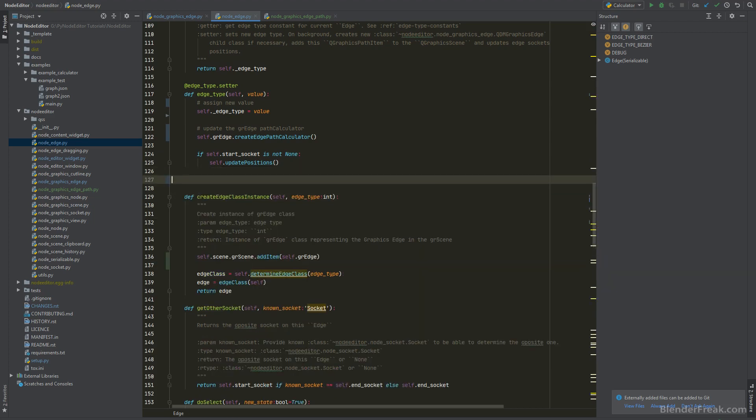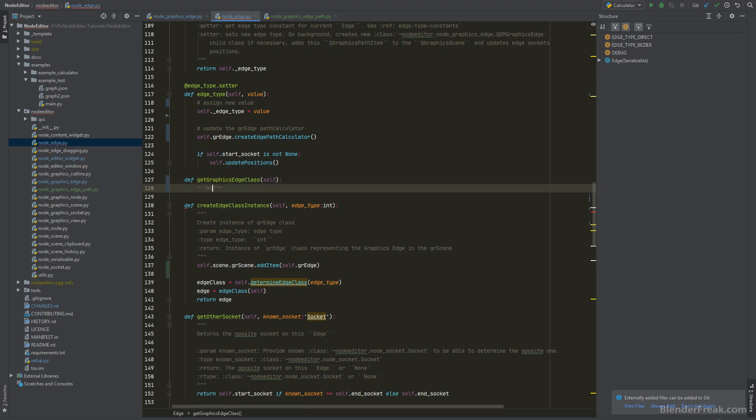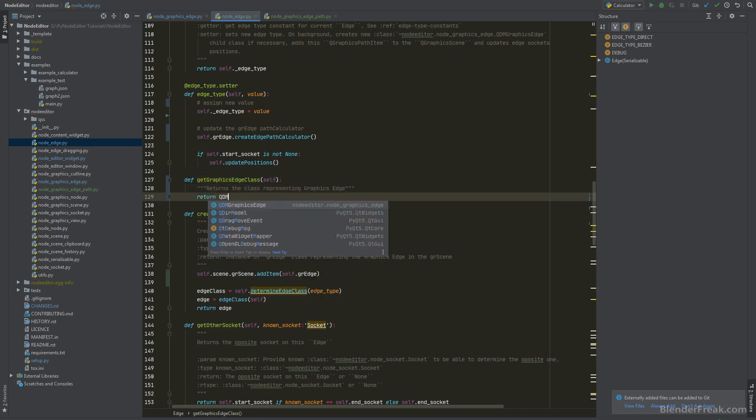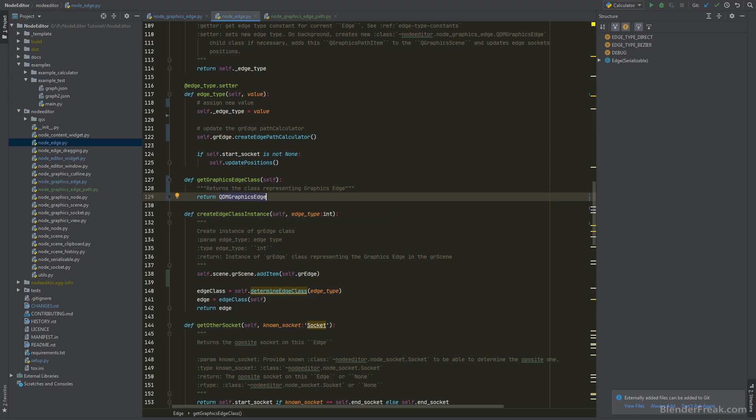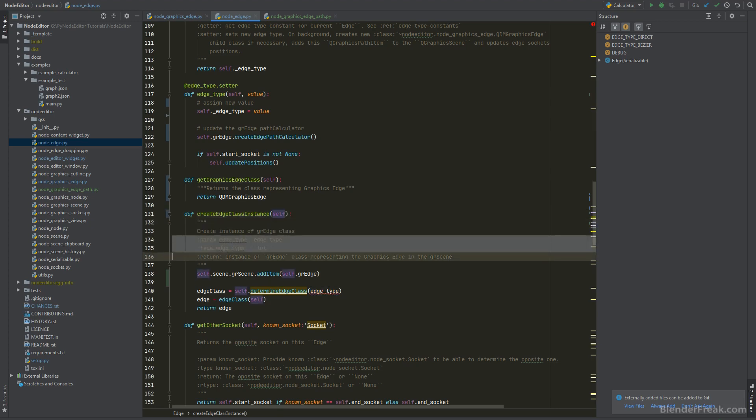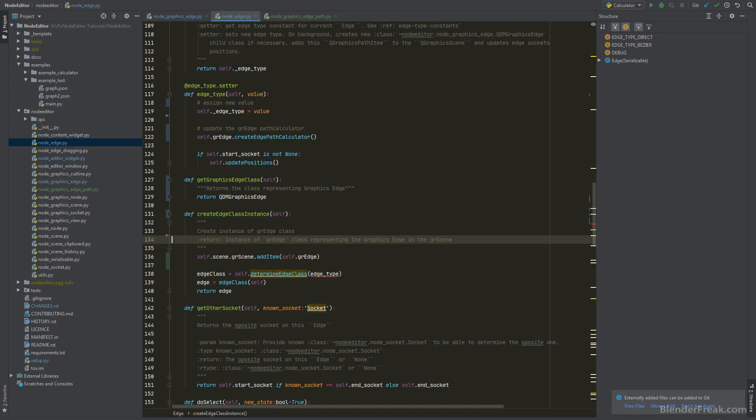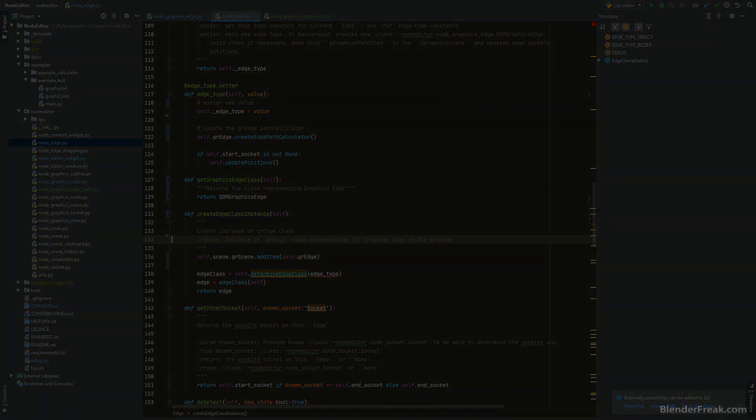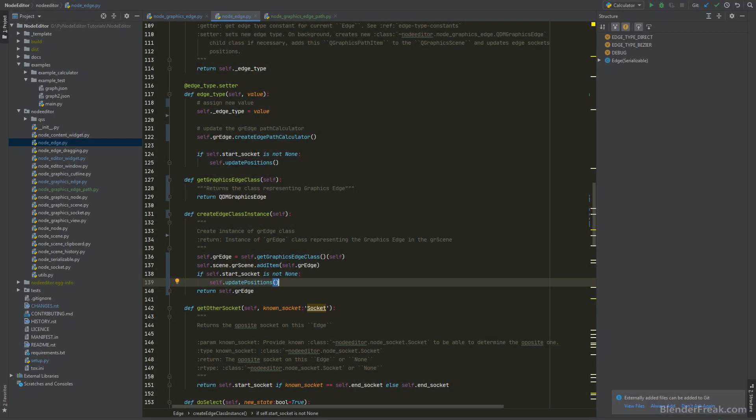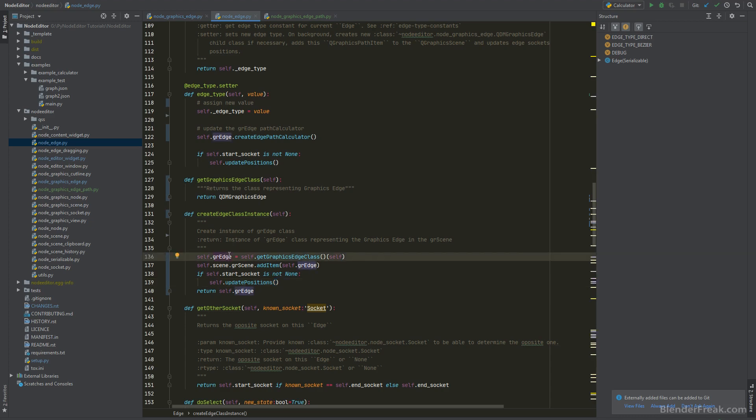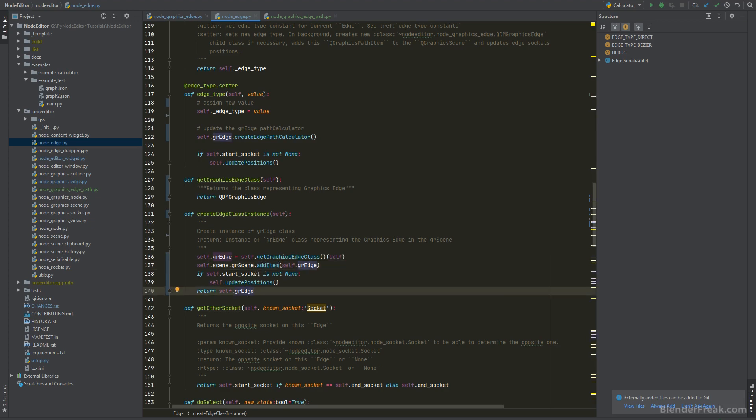The CreateEdgeClass instance. Instead of that let's create a GetGraphicEdge class which we can override later if we wanna provide our own QDM GraphicEdge derivative. The CreateEdge class does not need the edge type. Since we already know that. So let's remove that param here. The CreateEdgeClass instance is gonna be a little bit different now. Since we are just creating the GREdge if we need that and also adding to the graphical scene and updating its position. Also we are gonna return that anyways as we were before.